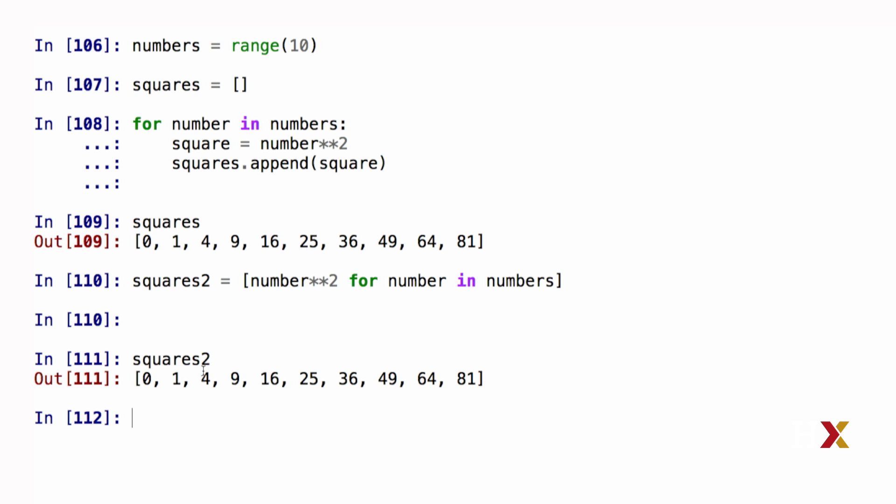If I ask Python to print out squares2, you'll see that it's identical in content to my squares.